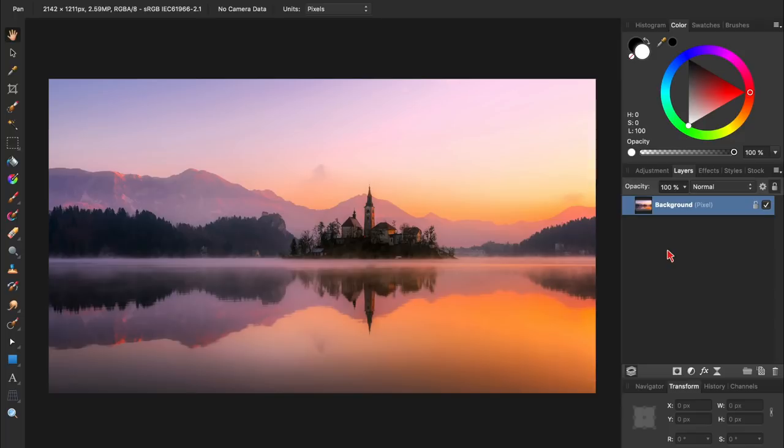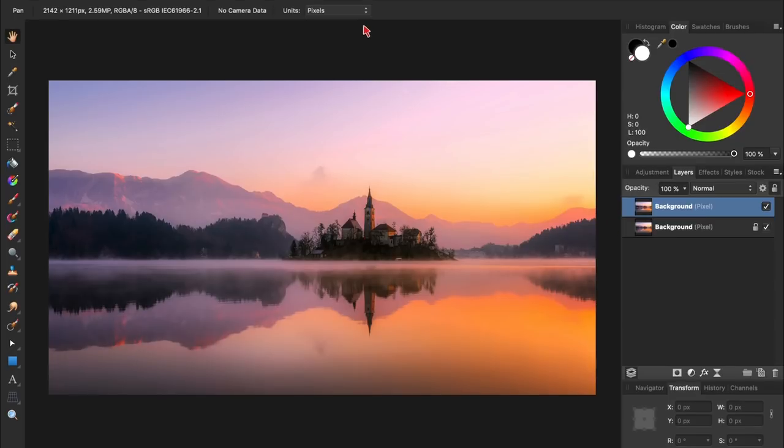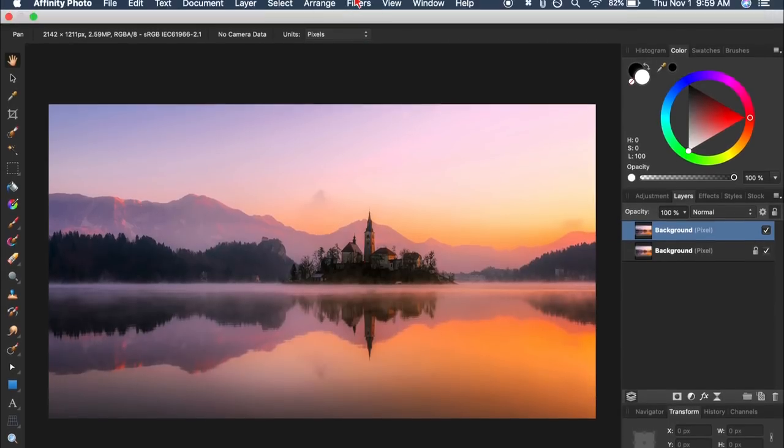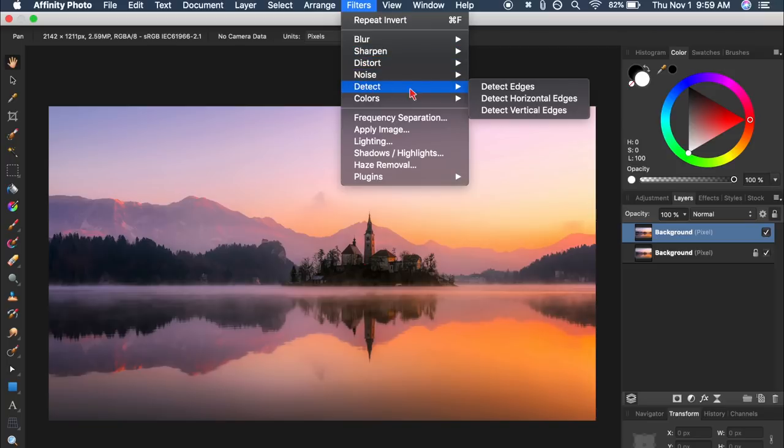The first thing we need to do is duplicate our background layer, which we can do by pressing Command or Control J. Then we'll come up to the top to Filters, Detect, Detect Edges.